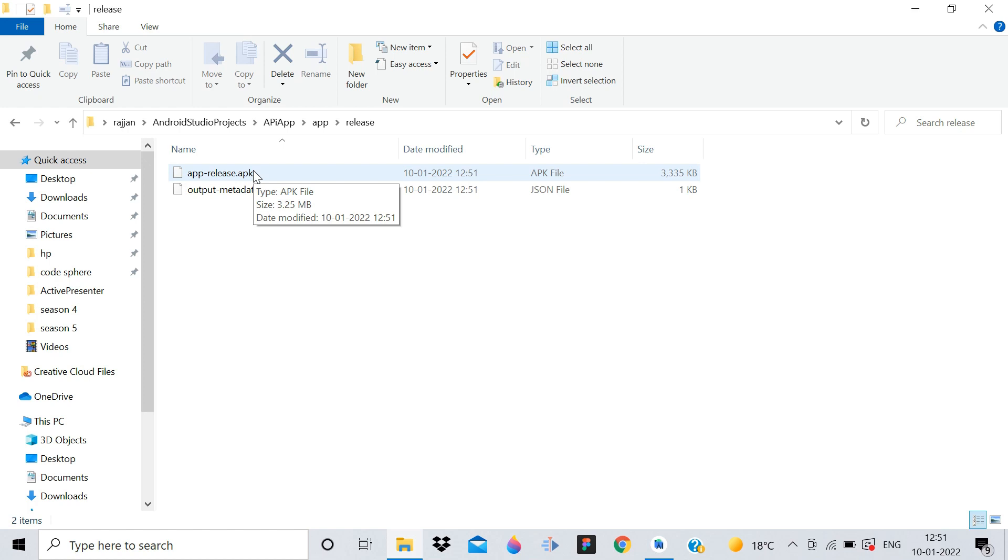Now you can simply upload this APK file to the Play Store. You can share it to anyone on Google Drive or whatever you want. This is the APK file of that Android application, and you can now upload it to the Google Play Store or give it to your clients.